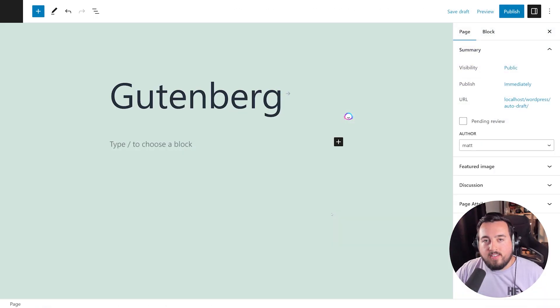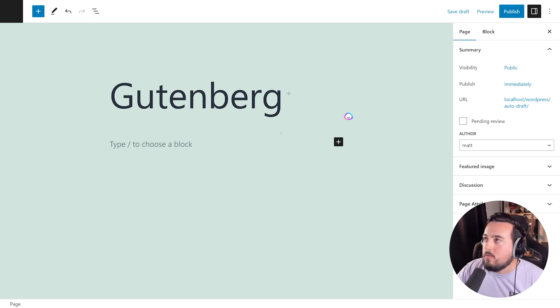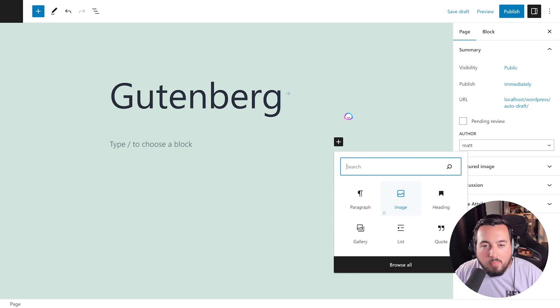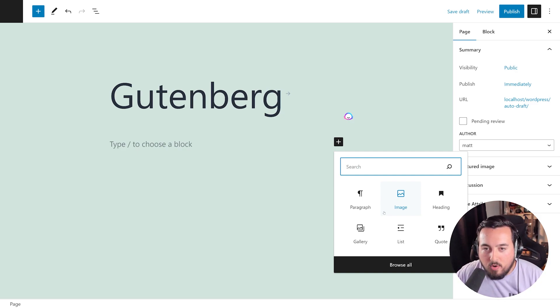If you're not using Divi, you could use WordPress's native Gutenberg editor to add content. You could press this little plus icon right here and add whatever block you would like, such as rows, text, images, videos, and so on.